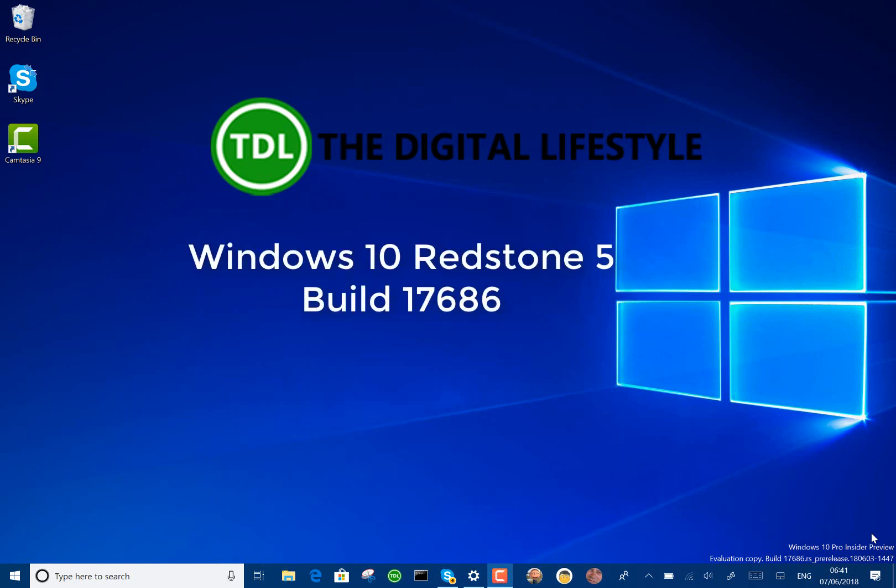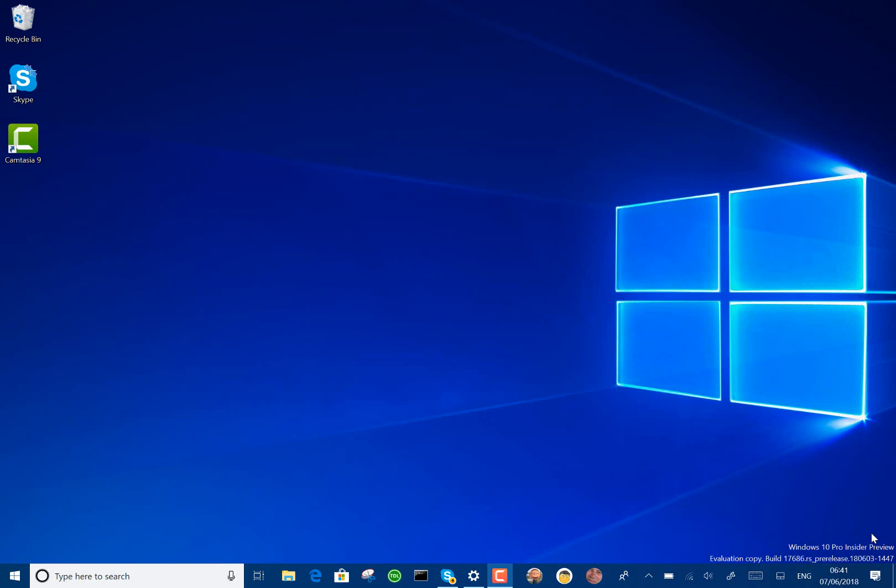Welcome to a video from TheDigitalize.com. A new Windows 10 build to look at. This is build 17686 for Windows Insiders on the Fast Ring and for Skip Ahead.